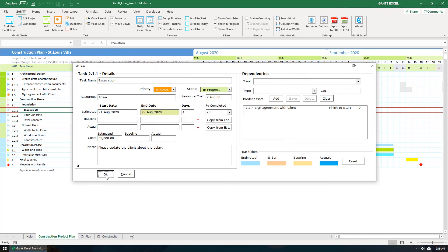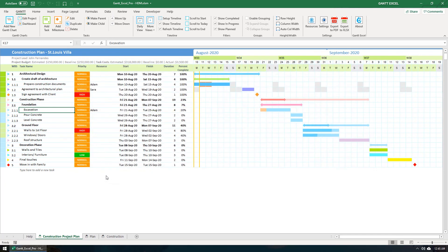And that's how easy it is to create resources and assign resources in Gantt Excel. If this video helped you, please give this video a thumbs up and hit the subscribe button. That way you will get a notification anytime I upload new videos.